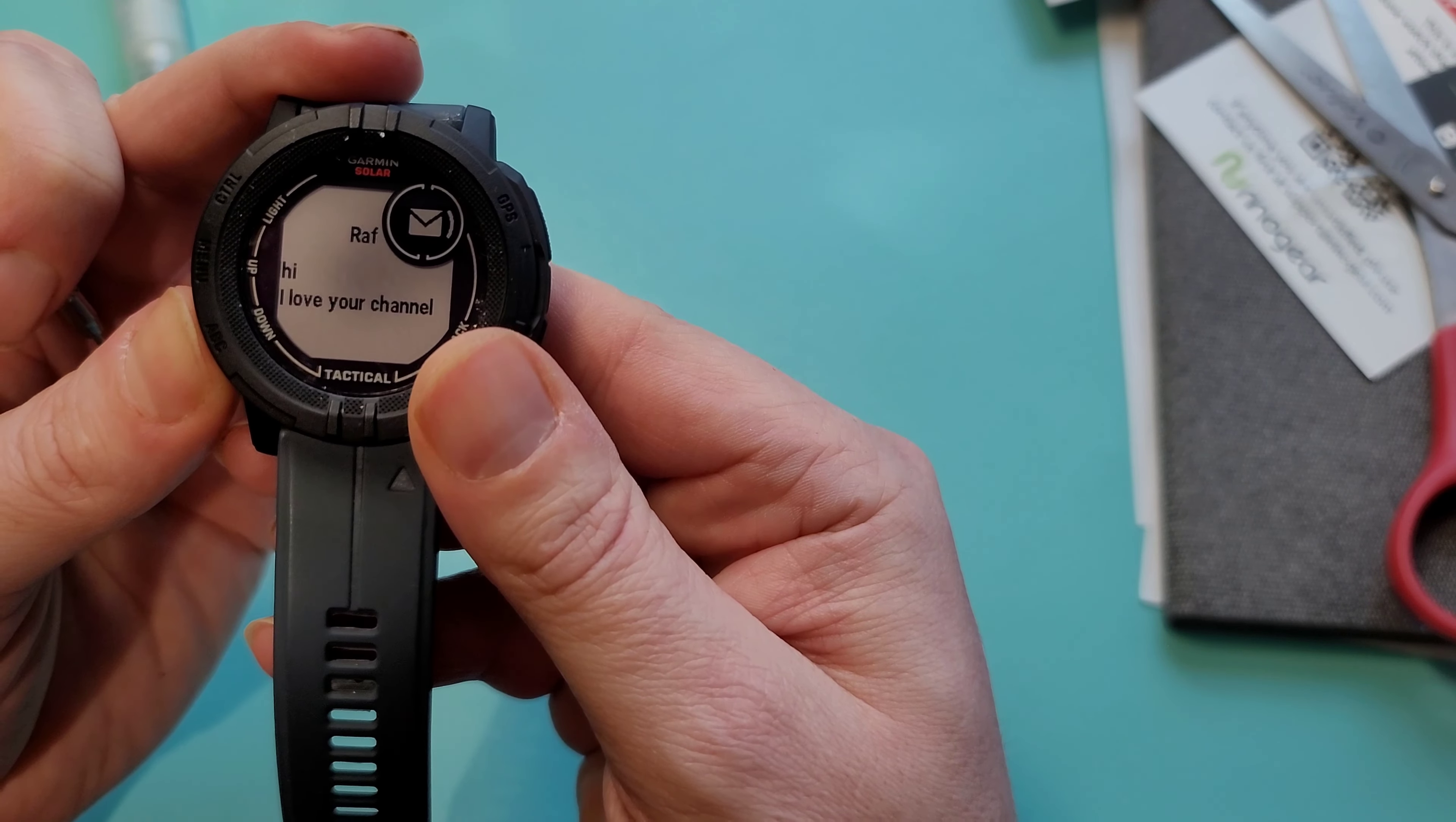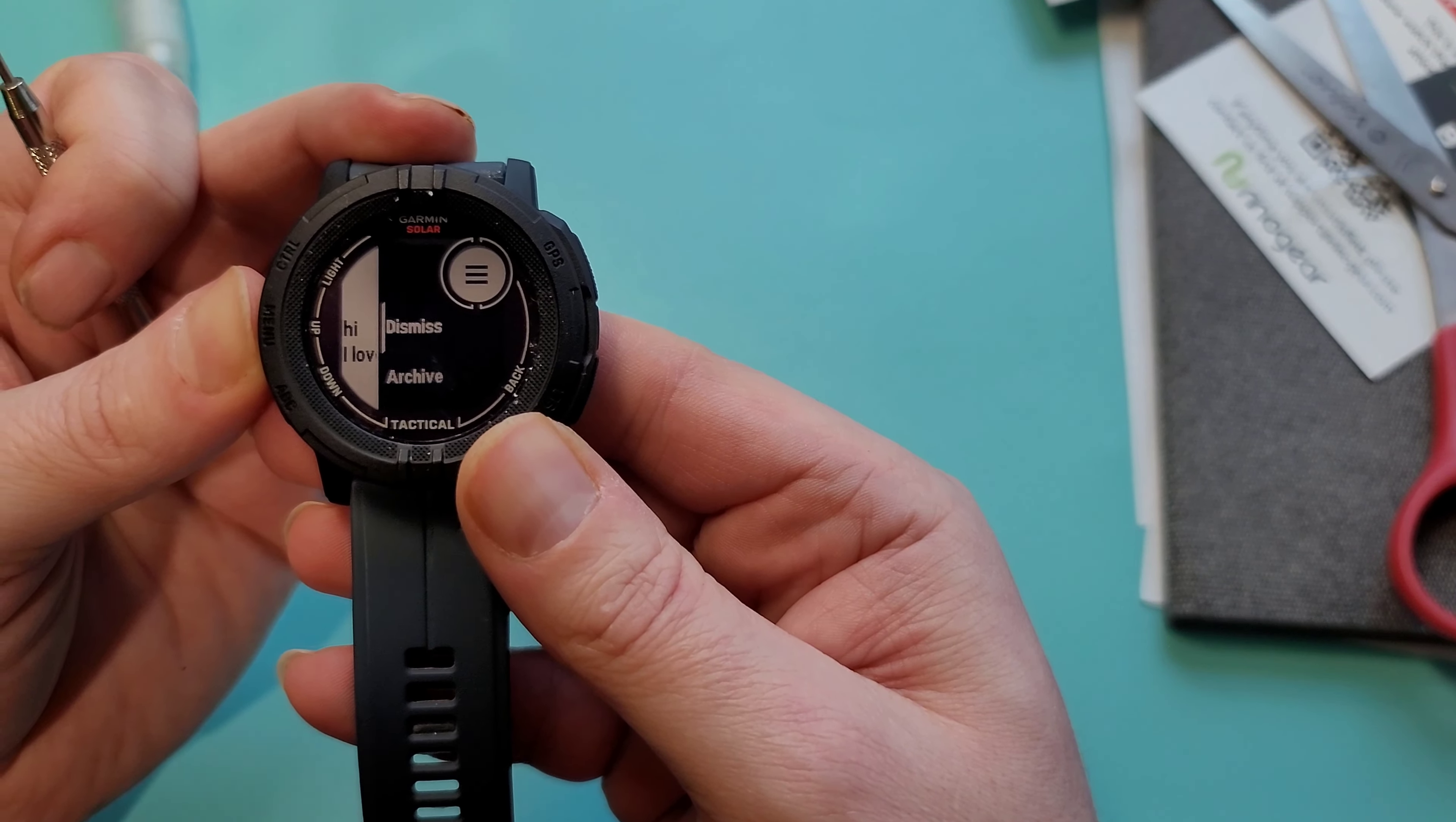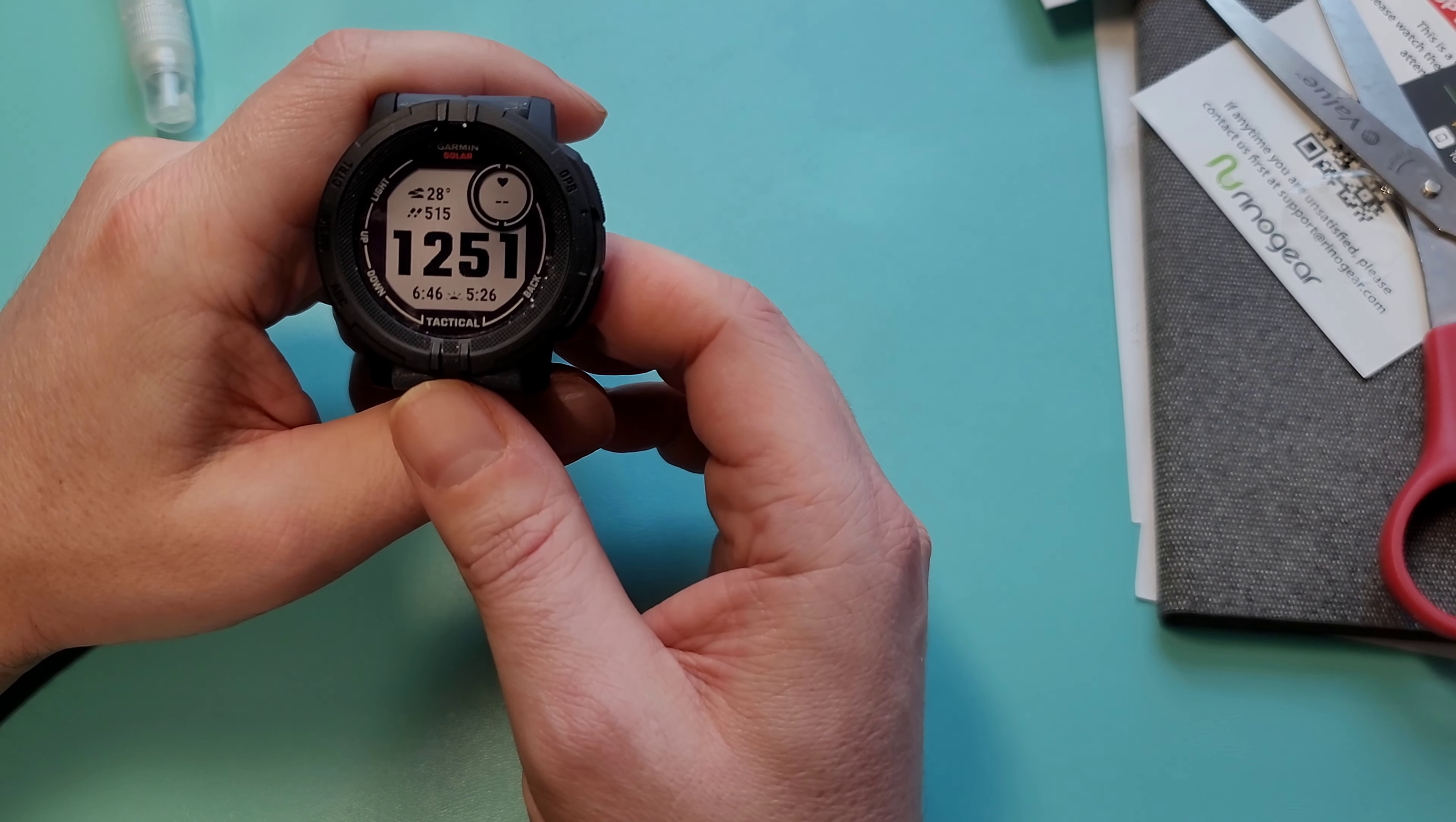And then you kind of get the same options. You can use this to scroll down if there was more, or you can now go in here: dismiss, archive, delete, reply, block app. So that's kind of the extent of the smart features regarding text and email.